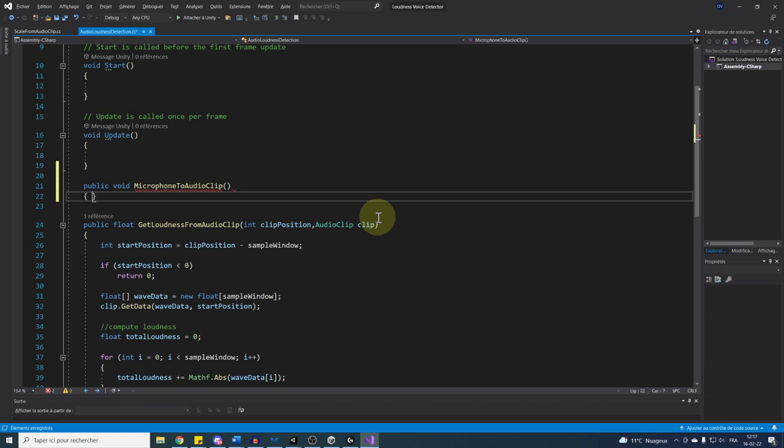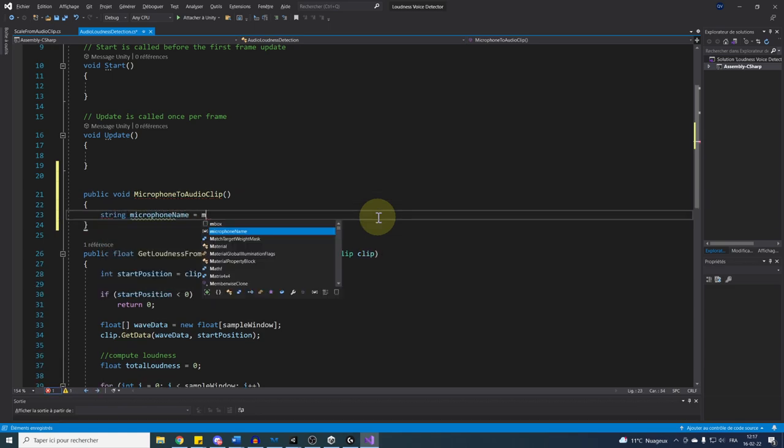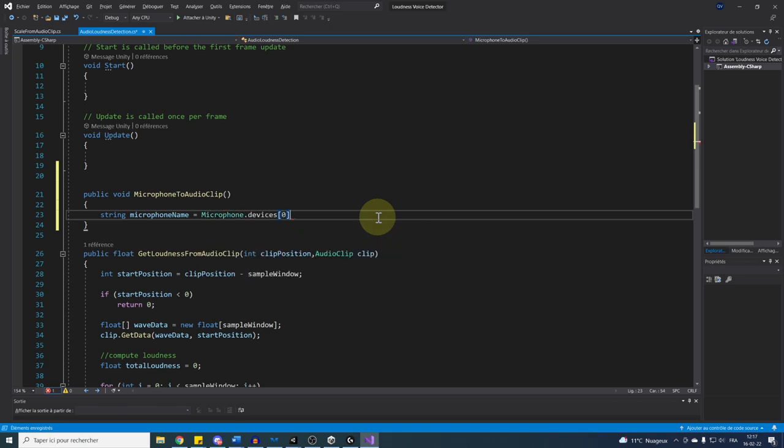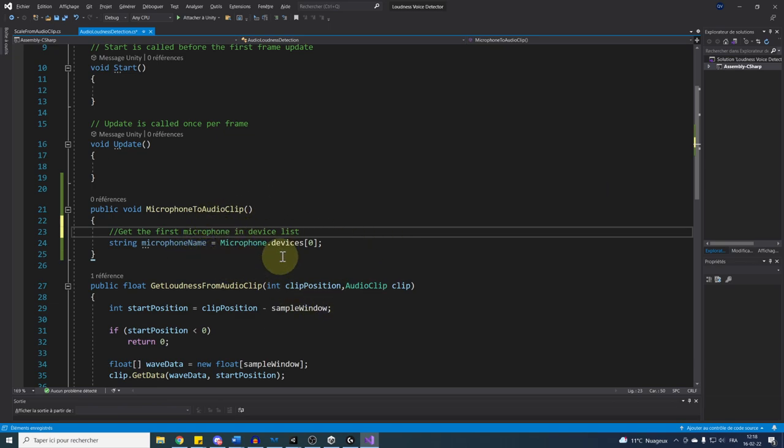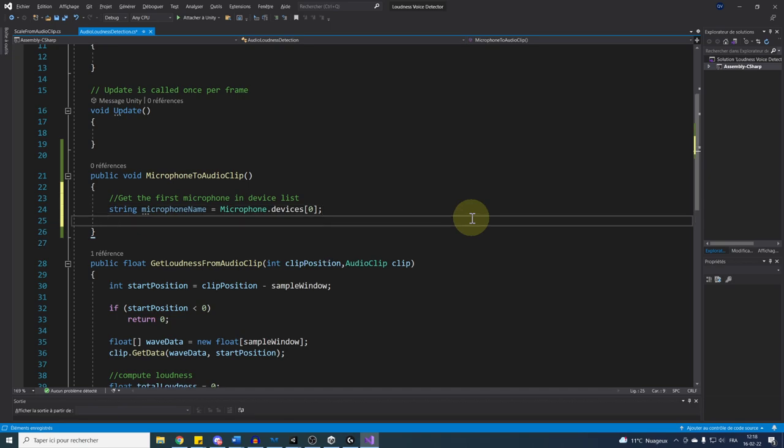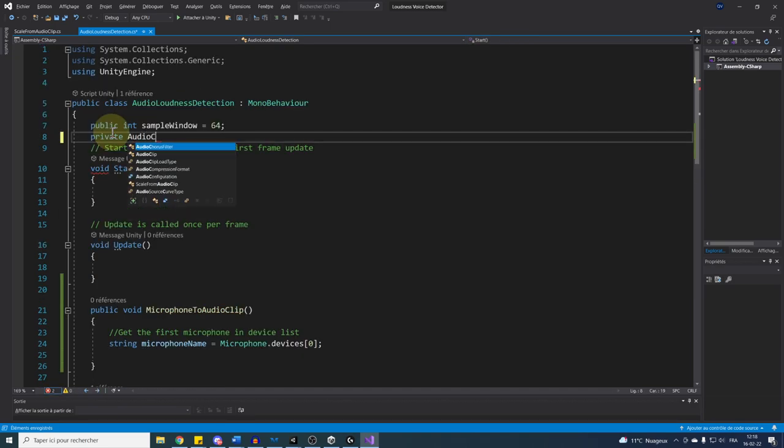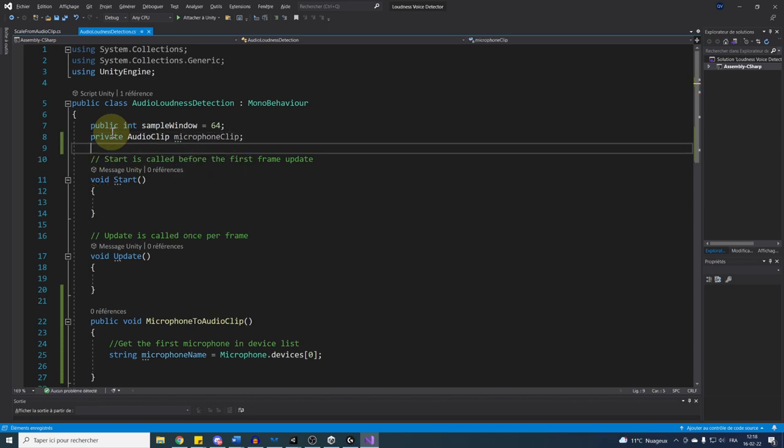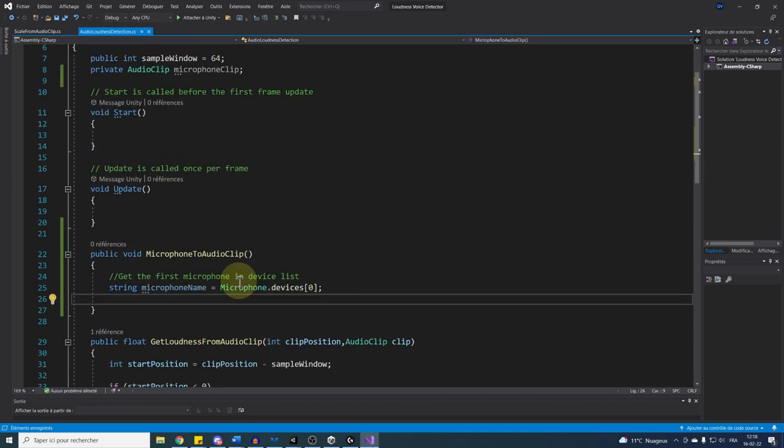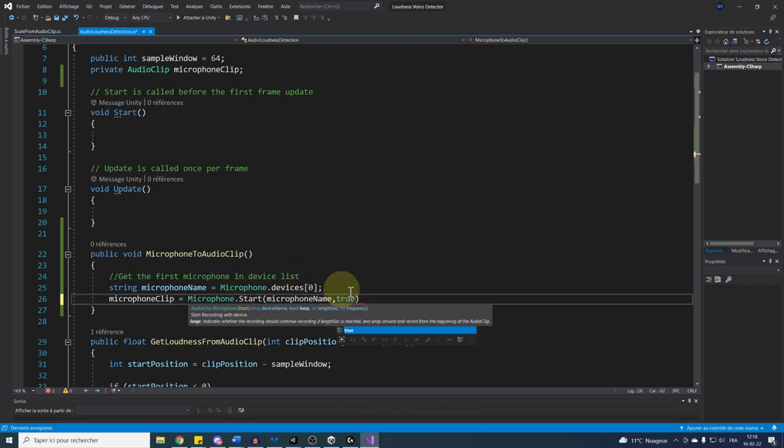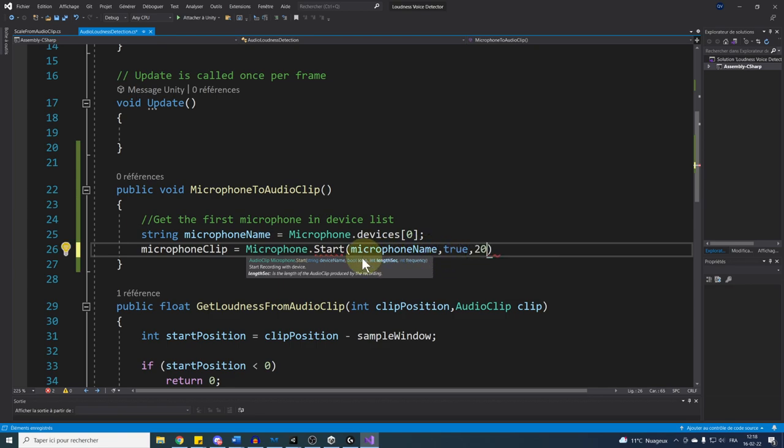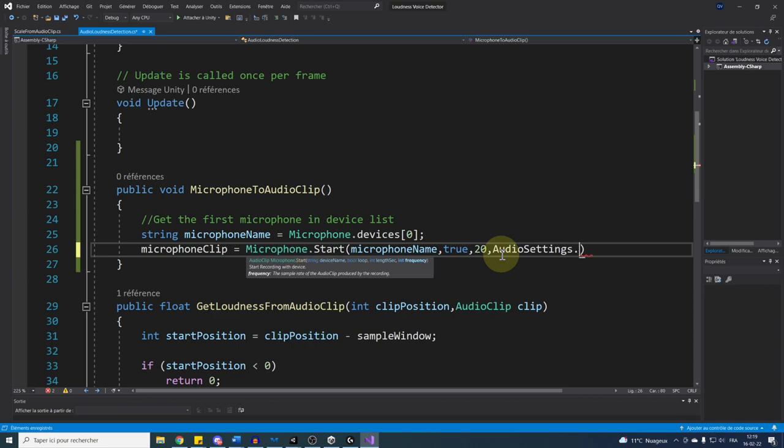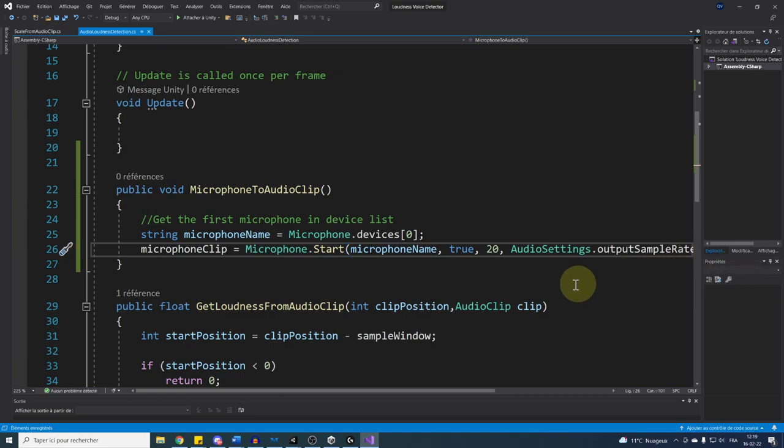First, we need to get our microphone. So we can do string microphoneName equals Microphone.devices zero. This will return the name of the first microphone plugin. But if you have multiple microphones, you can also choose anyone you want in that device array or directly specify its name. And then for the audio clip, we can create a private global variable called MicrophoneClip here and use it in our function with MicrophoneClip equals Microphone.Start, the microphone name, true. This parameter is to say if we want the clip to loop, then 20, and this one is for the length of the audio clip. The length does not really matter because we are looping, but you need to give it a number big enough. And finally, the frequency of the clip that you can do with AudioSettings.outputSamplesRate, and this is to directly take the frequency in your project settings. And there you go. Just like this, we have created a new clip based on our microphone.